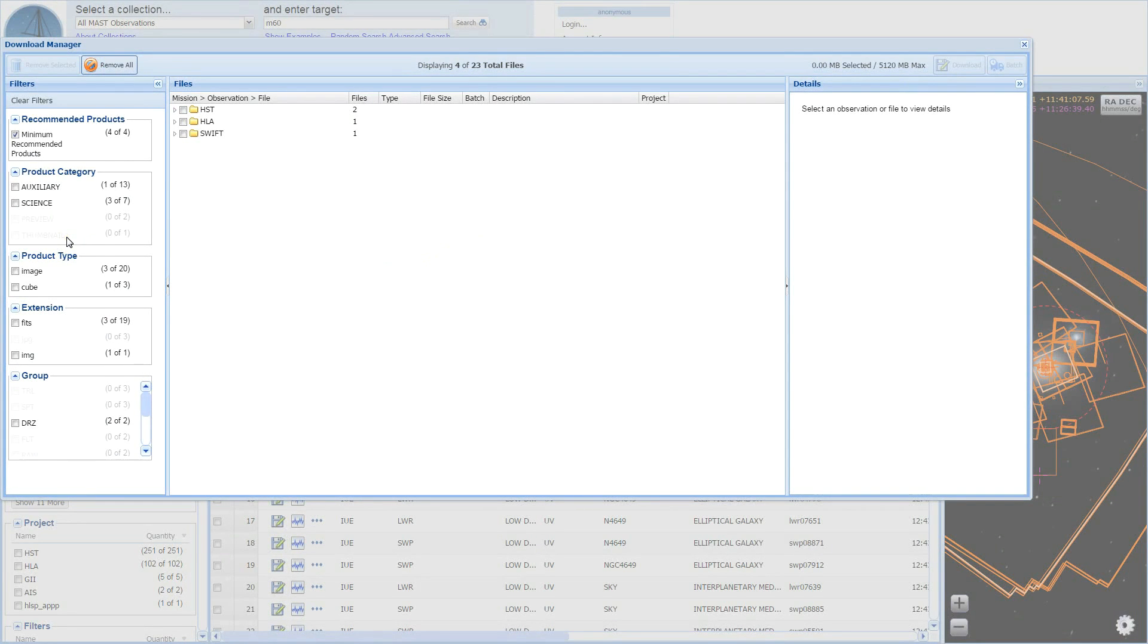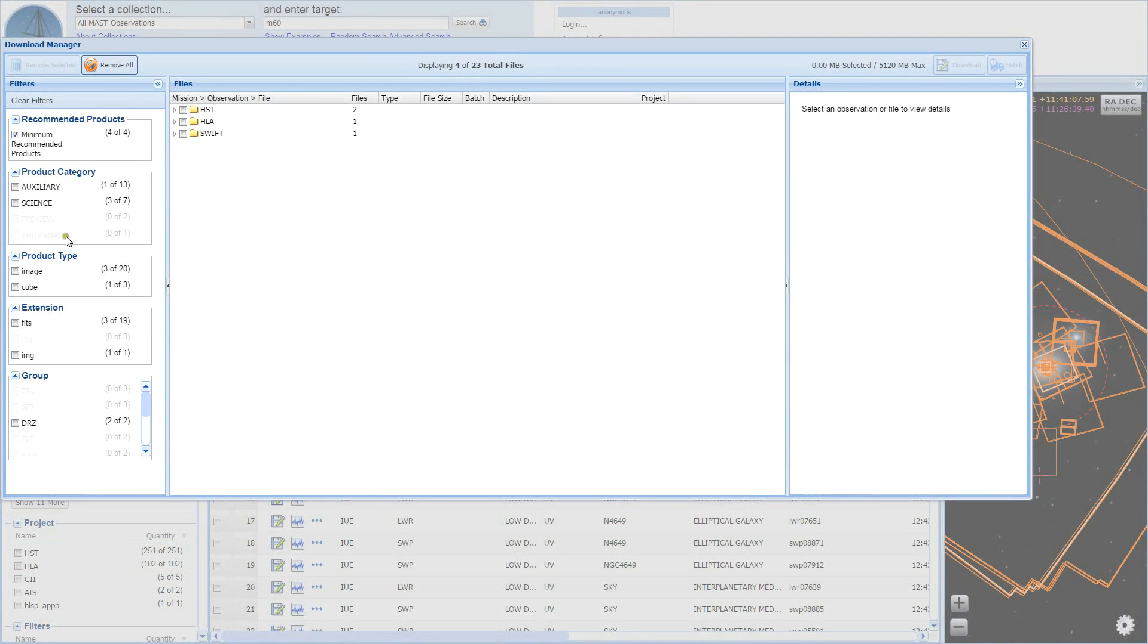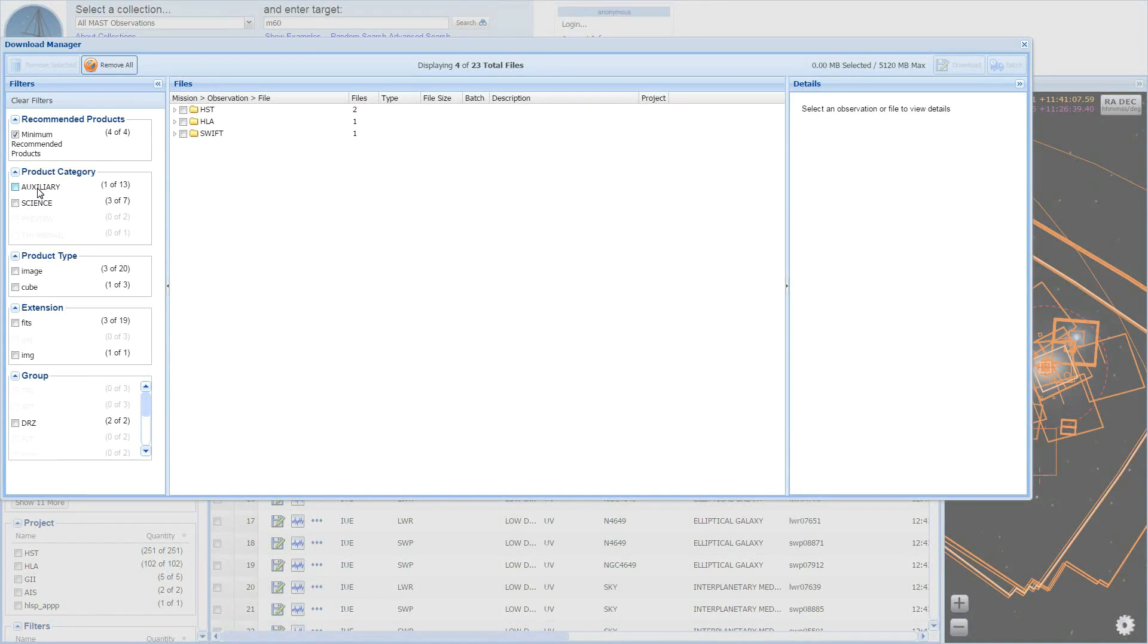On the left of the download basket, there is a simplified collection of filters. Selecting a checkbox will apply or remove a filter to your files. Choosing filters will also update the count of available files in the toolbar.